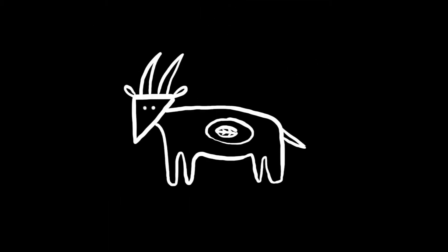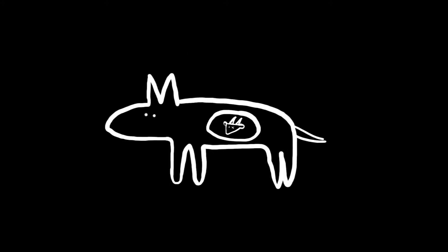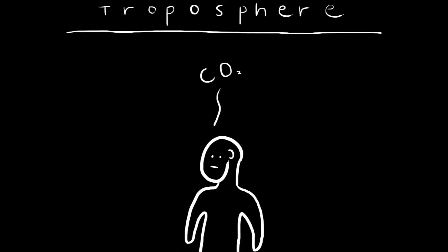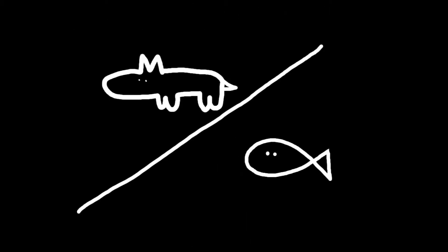Once an organism has eaten another, the compounds within that tasty lunch get broken down in the eater's body. Some of the broken down compounds then get turned back into carbon dioxide and are returned to the troposphere. This is true for both land and marine food webs.